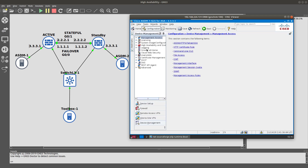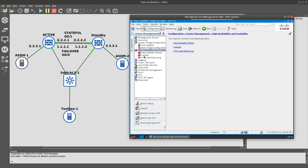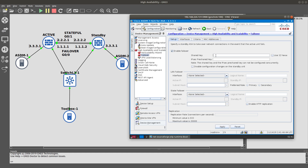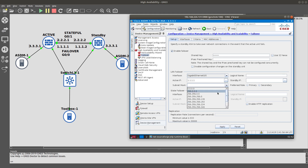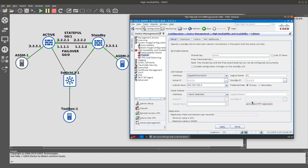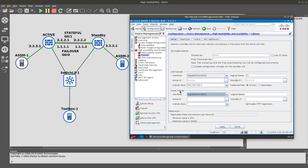Now let's go into Device Management, then High Availability and Scalability, and configure failover. We'll enable it and set the failover key to 'active'. The failover interface will be GigabitEthernet 0/0 with IP address 1.1.1.1, subnet mask 255.255.255.0, logical name F1, and standby IP 1.1.1.2. We'll enable HTTP replication and configure GigabitEthernet 0/1 as the stateful failover interface with IP 2.2.2.1.